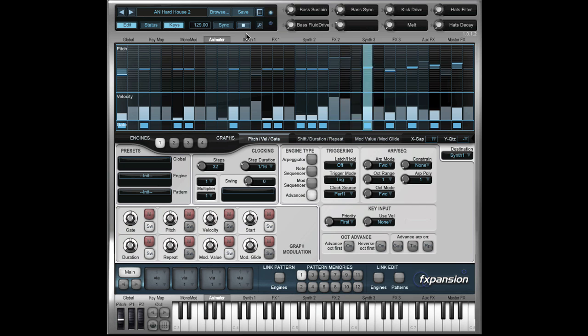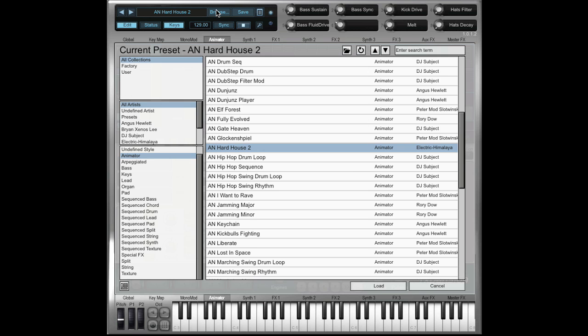And that's it for this tip. When you're browsing Animator patches, remember to have the transport running.